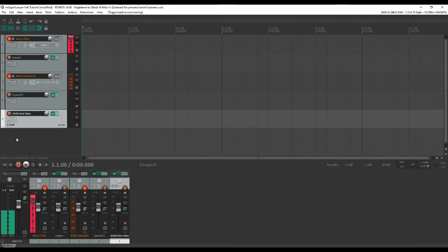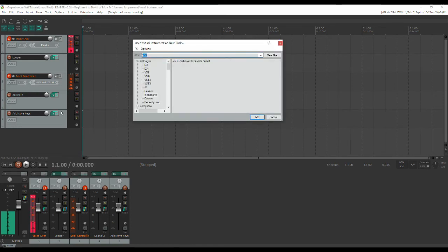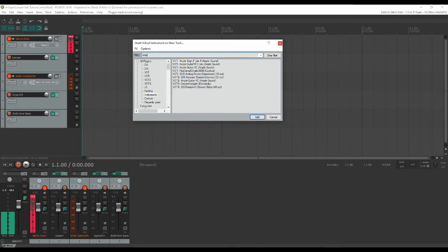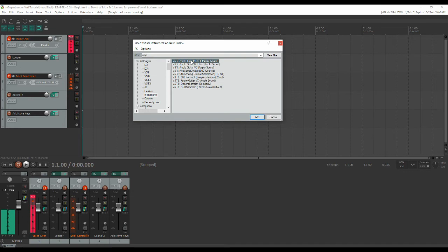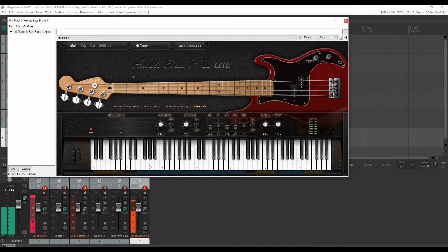And then finally we're going to add a bass. Now I like the Ample plugins. They are wonderful. This is P-Lite which is free. It is strictly a four string. You won't be able to play anything below E but it has a great sound and it has an even greater price. That being free and so we'll use this guy.